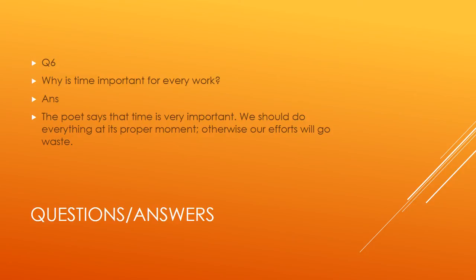These were our questions and answers. Here our poem number seven's last lecture is complete. I hope you understood. Until the next lecture, Allah Hafiz.